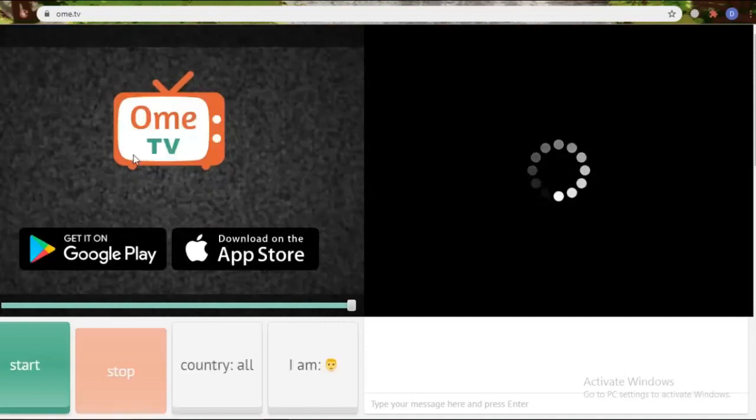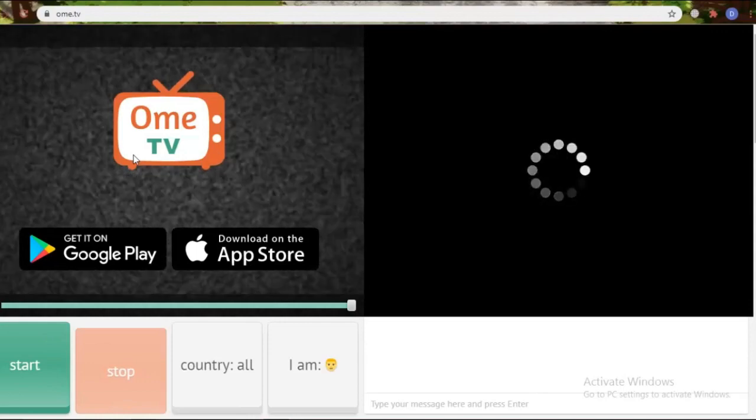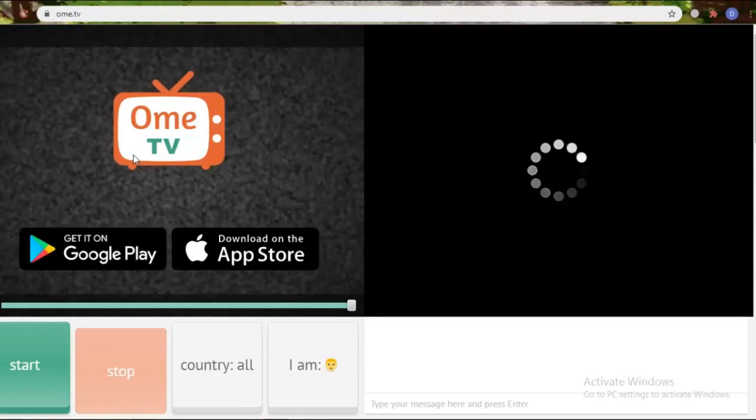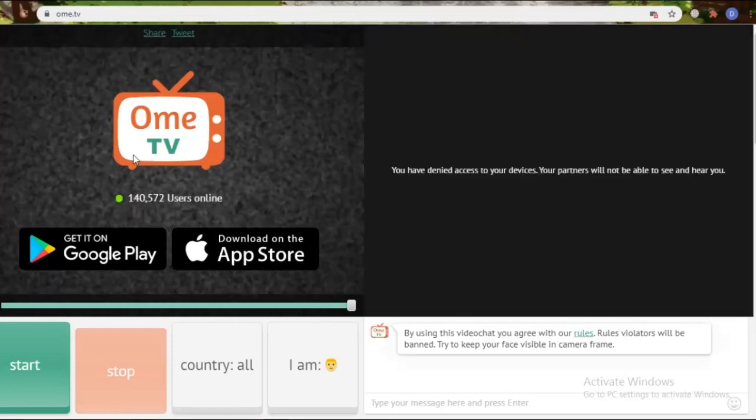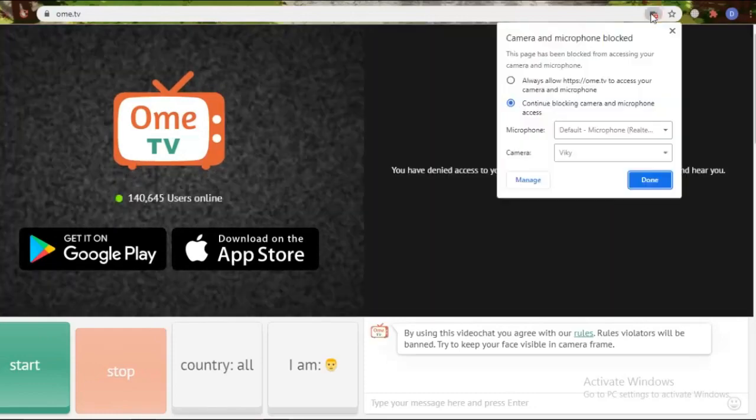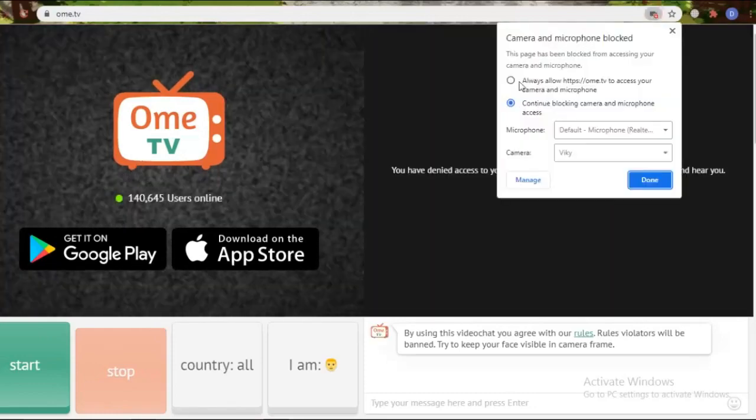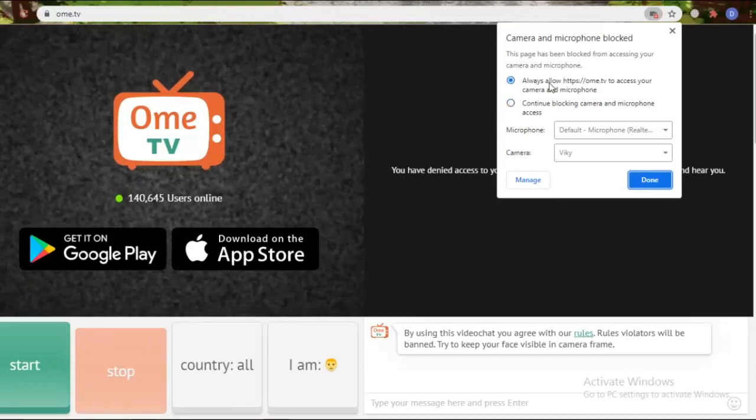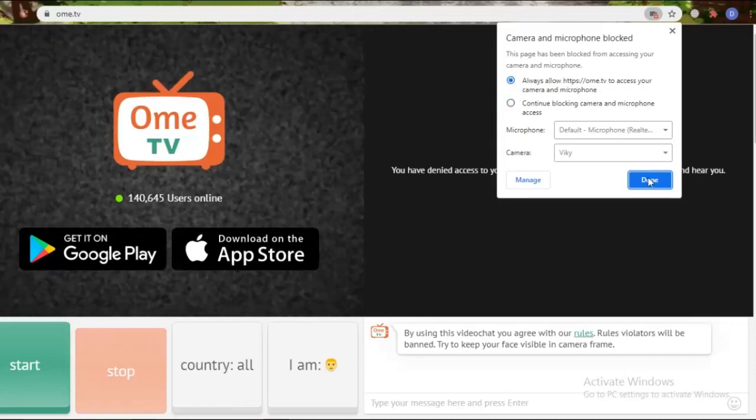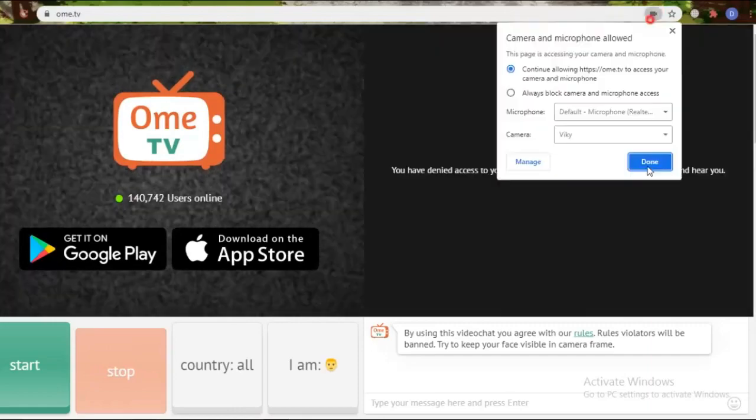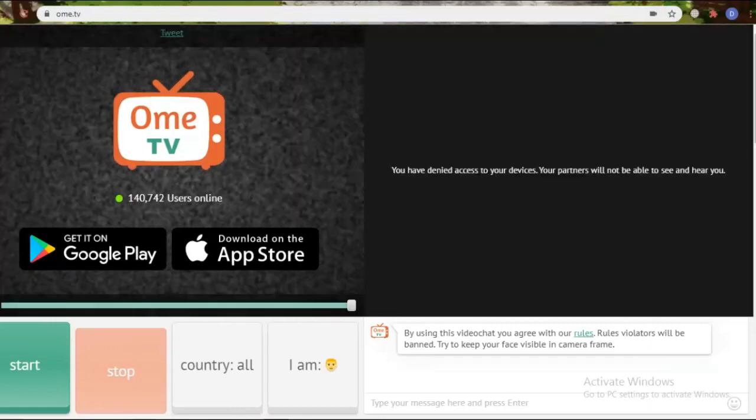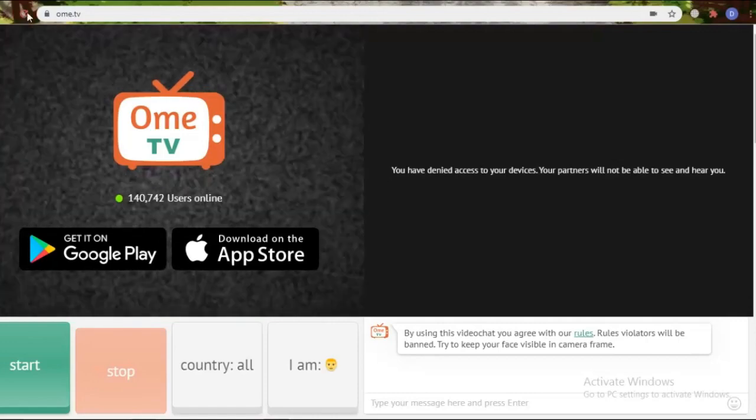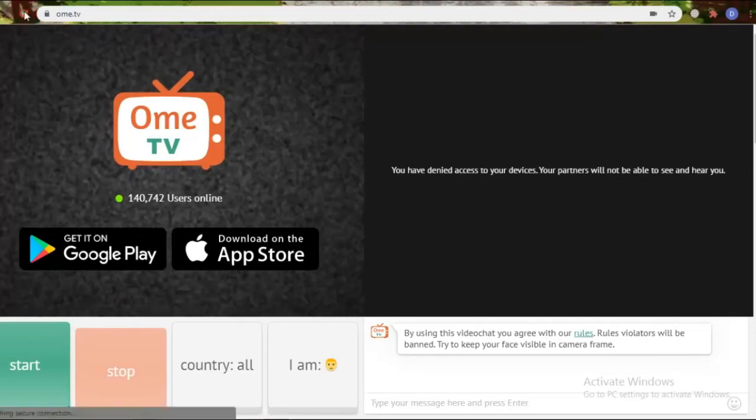Open OME TV in your laptop's Chrome browser. Please go to the icon such as camera or video image on the top right. Please click on it and blocking camera and microphone will appear. Then select always allow for camera and microphone access. Then click done. Then please refresh the OME TV page.